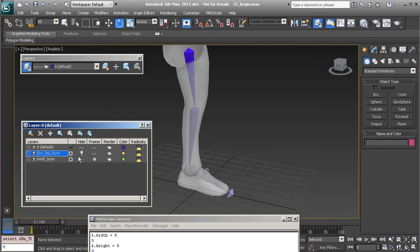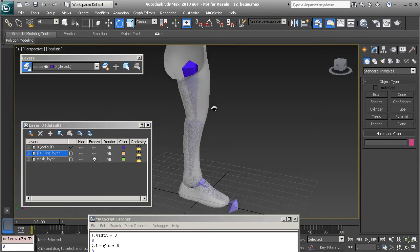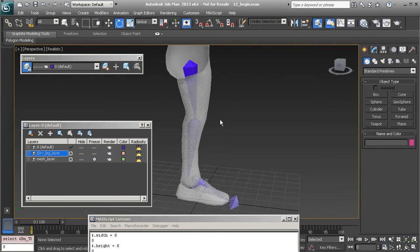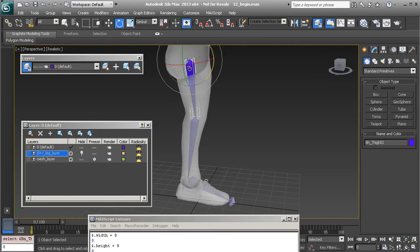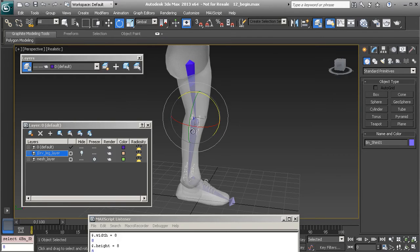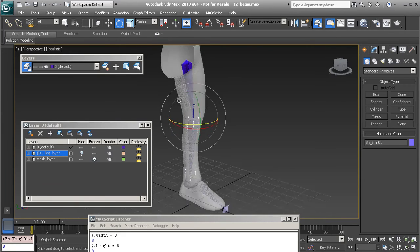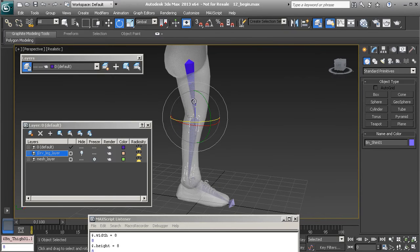Let's hide this layer that we've just created. Now that these objects are in place, the next step is to start tweaking our original rig. We'll grab the shin bone and separate it from the thigh using our Unlink tool.